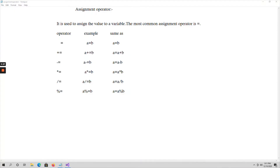Hello everyone. In this video let's talk about assignment operators and increment and decrement operators. First, coming to the assignment operator — the purpose of this assignment operator is it is used to assign values to variables. The most common assignment operator is the equals-to symbol; we call it the assignment operator.